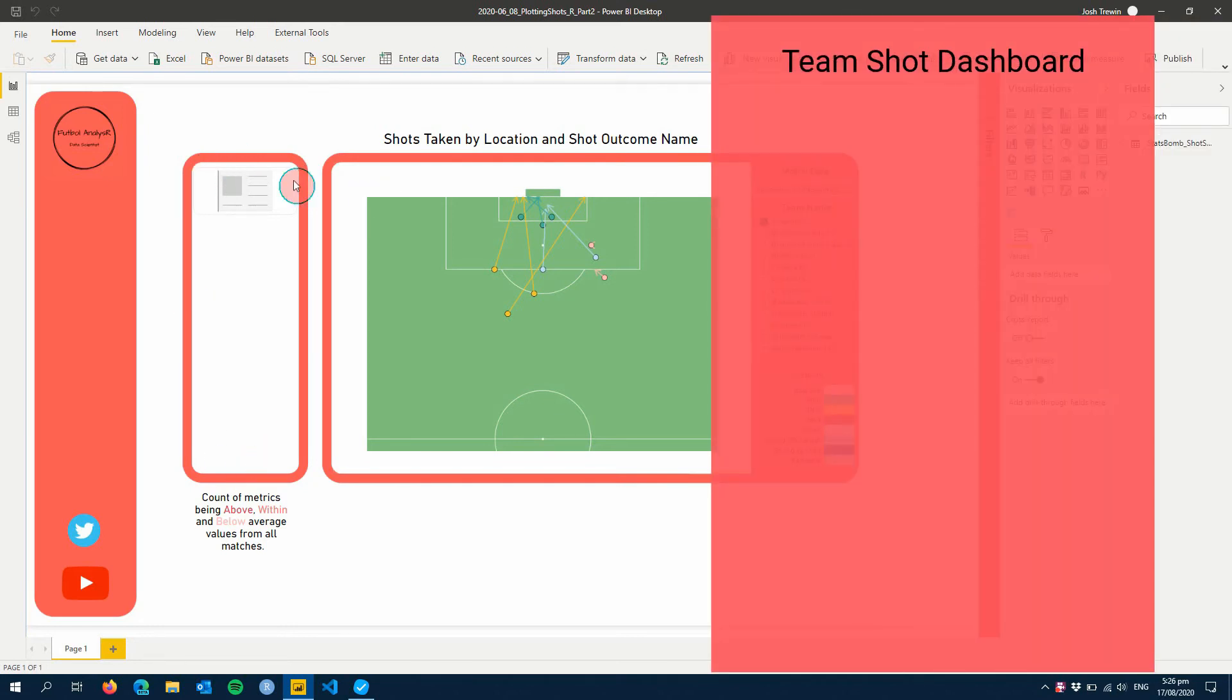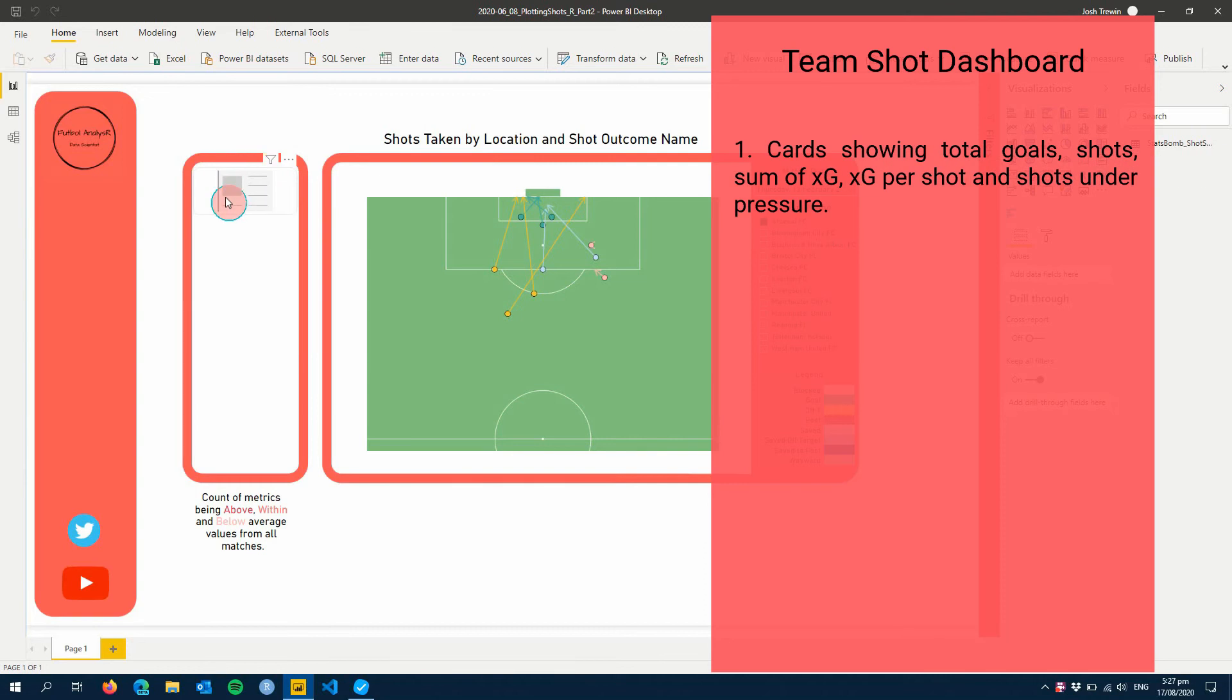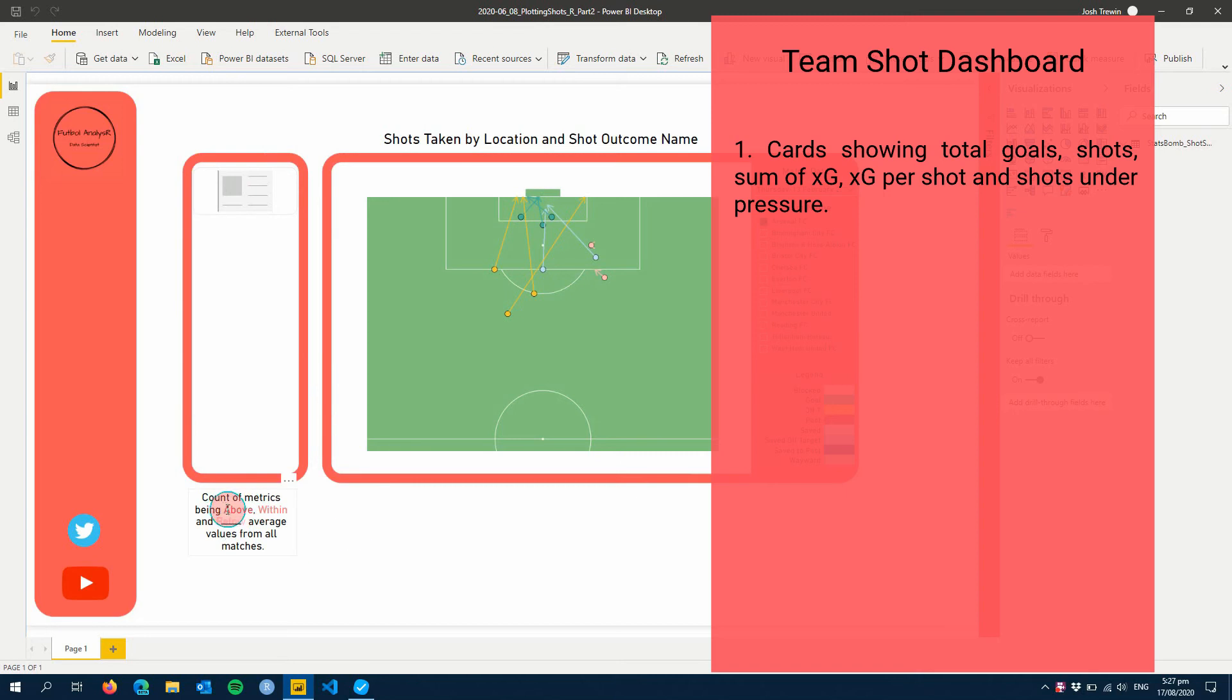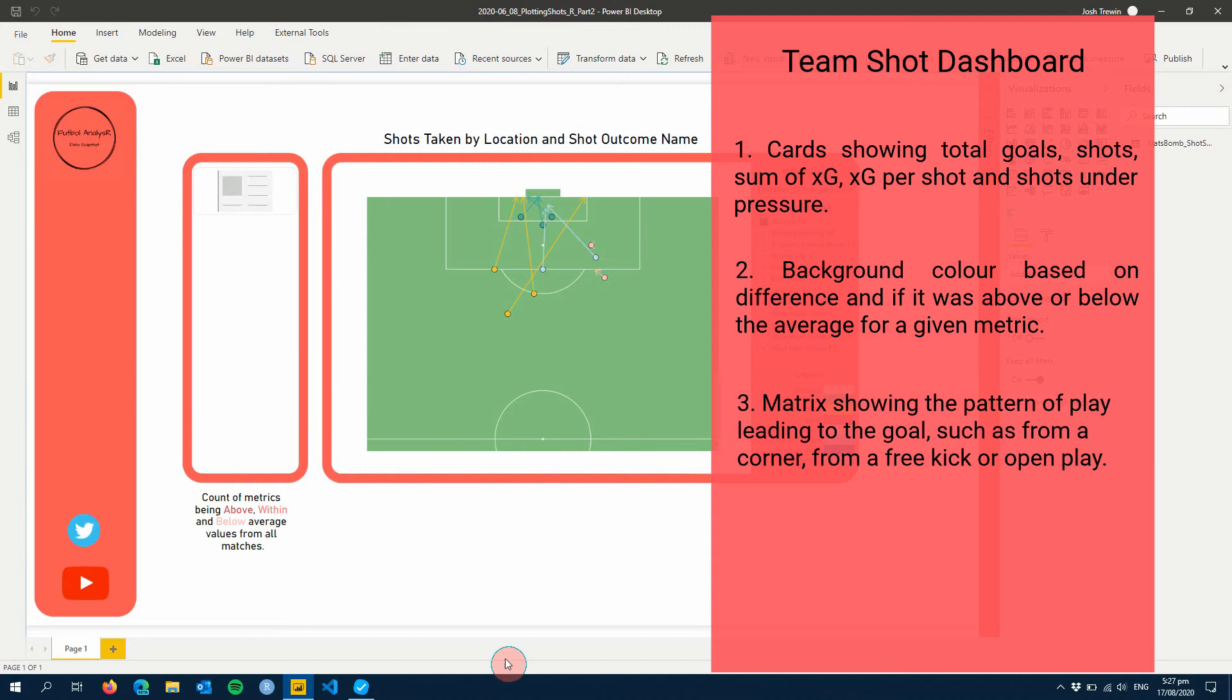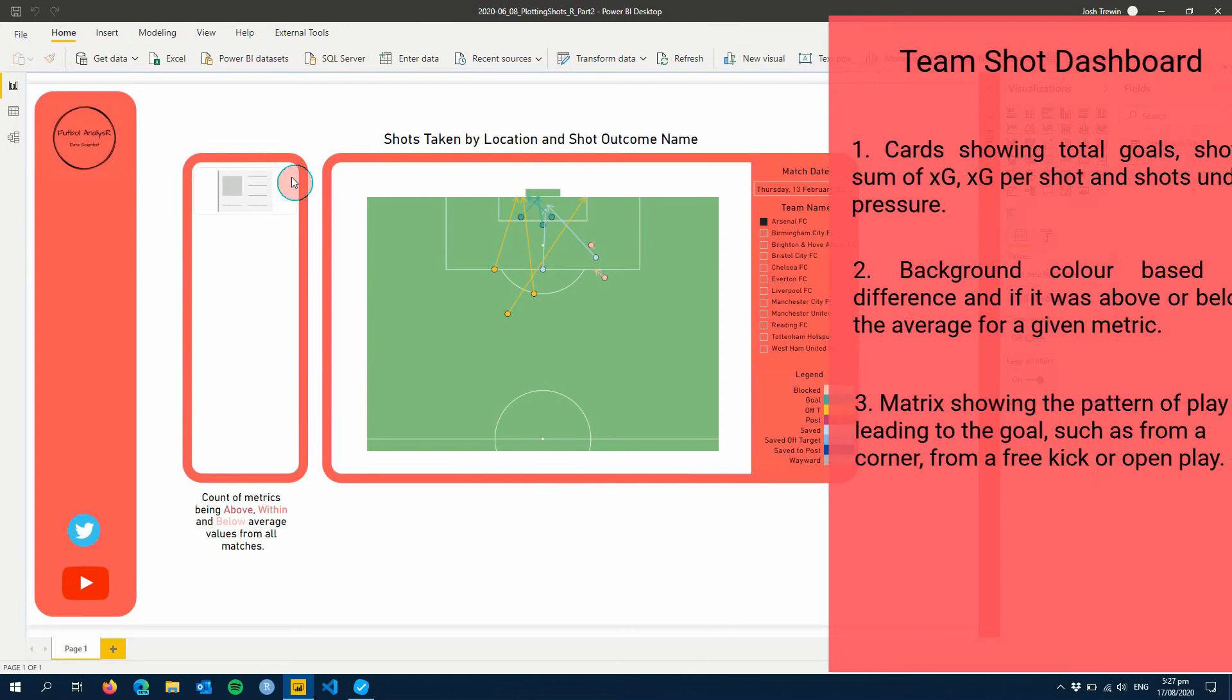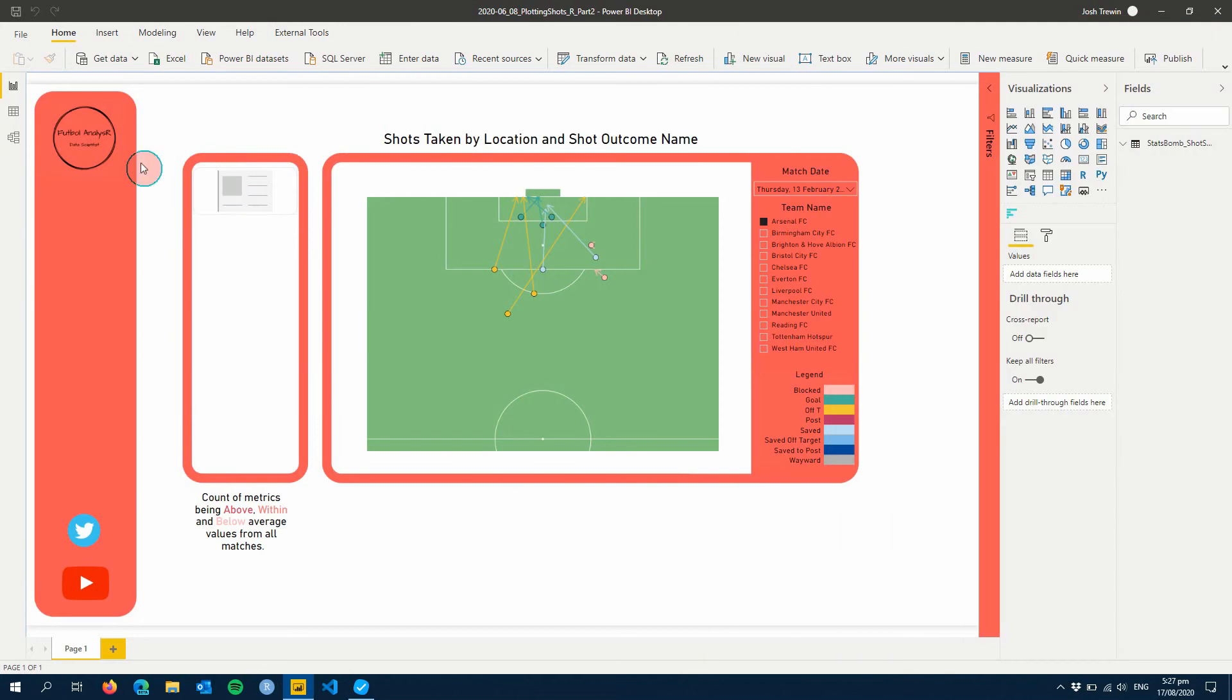We're going to add some cards on the left hand side here so we can see goals scored, shots taken, also XG, XG per shot, things like that. We're going to add some context to see if this is above or below average for the team and we're going to also add at the bottom where these shots are coming from. It's from free kicks, corners or even just open play. All right so let's get started.